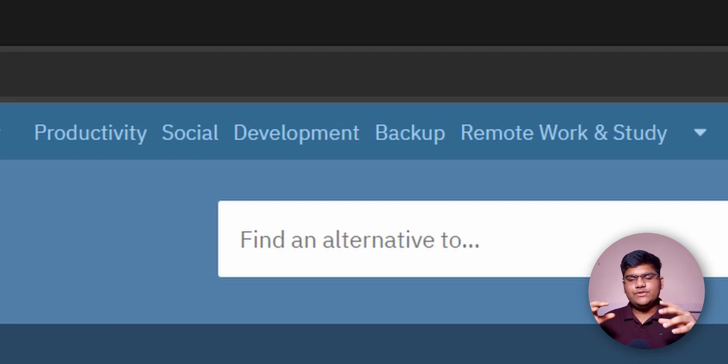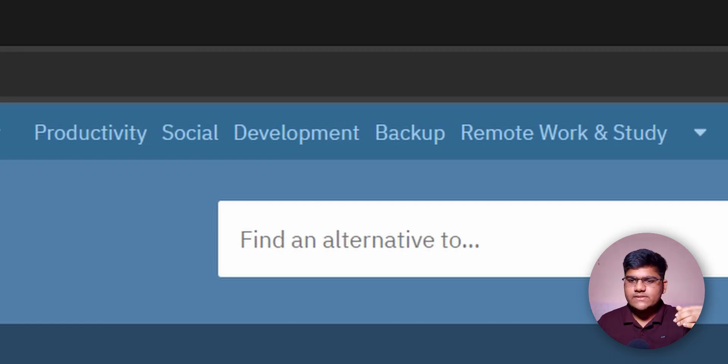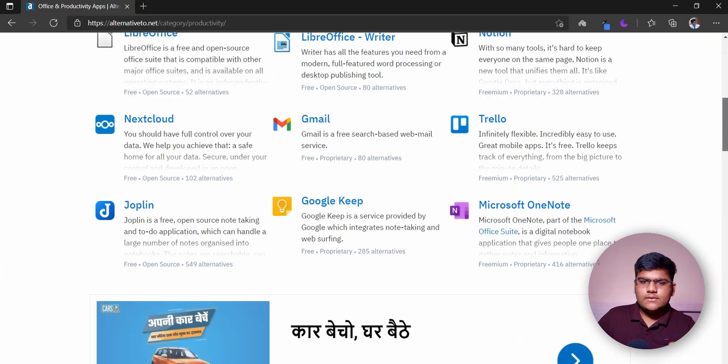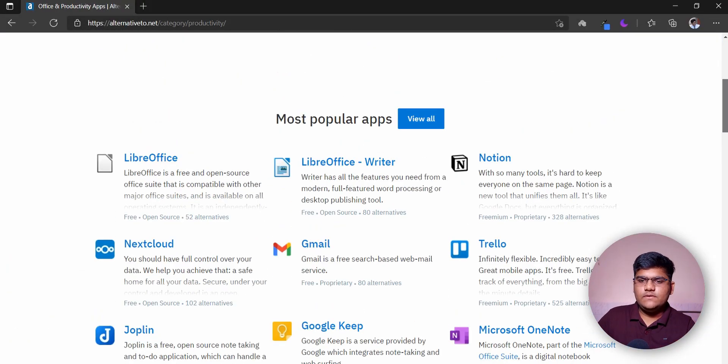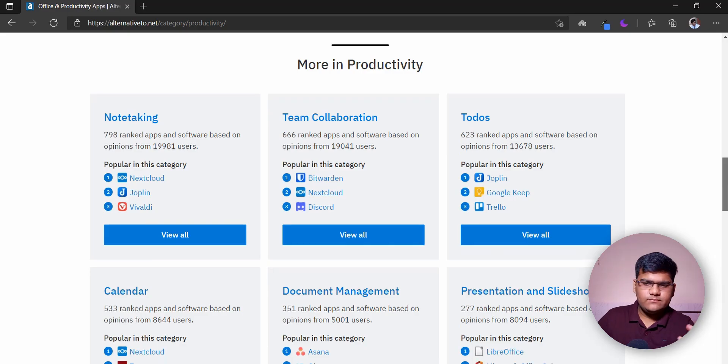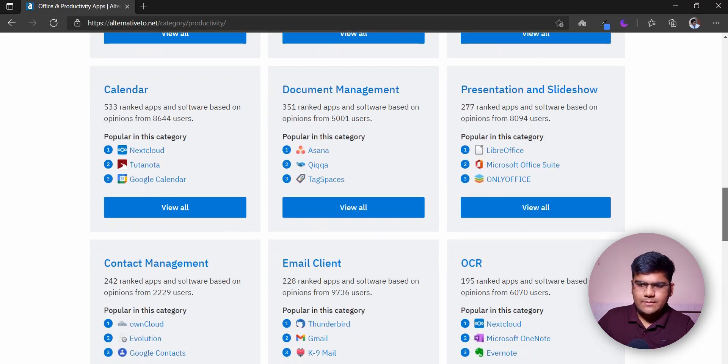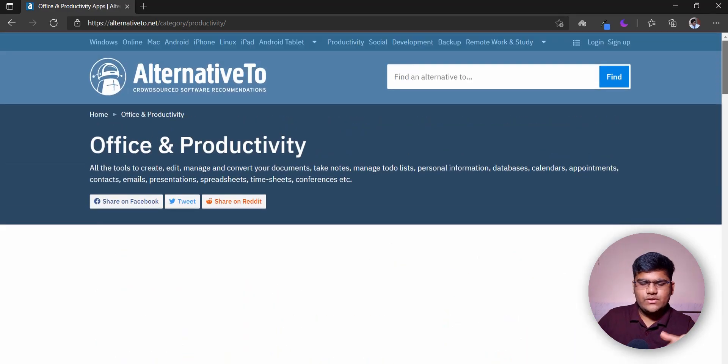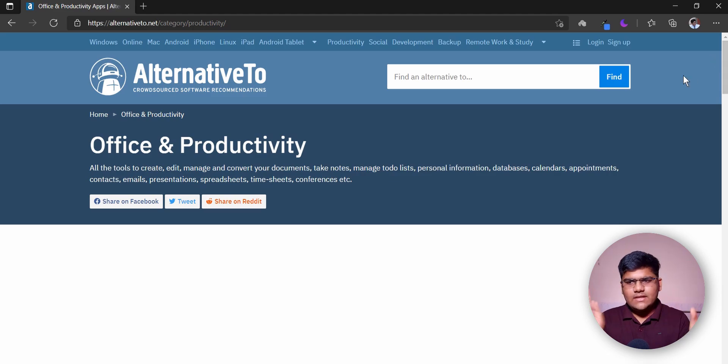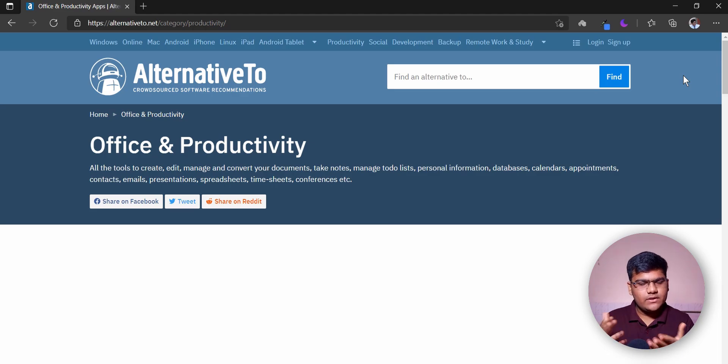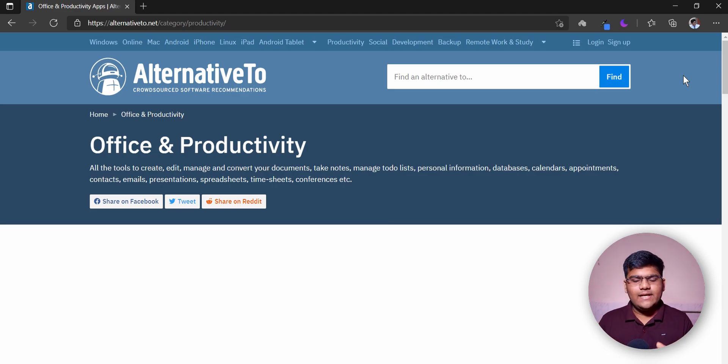After this, we have the second section which shows alternatives for particular topics. Let's say you want an application for productivity - you just click on productivity and you have the most popular applications and various other applications for productivity. So you can just click on it and go ahead with the alternative. These are the two sections, and finally you can see the login and sign-up section where you can go ahead and contribute. That's it, that's basically the website where you can search for various alternatives.